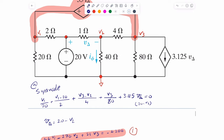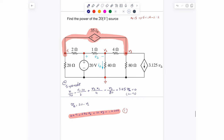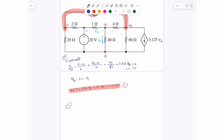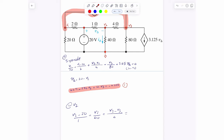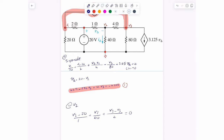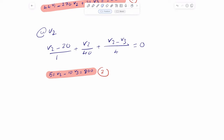Now we write the KCL equation at node V2. At V2 we have V2 minus 20 divided by 1, plus V2 divided by 40, plus V2 minus V3 divided by 4, and that equals zero. After cleaning up this equation, we get: 51V2 minus 10V3 equals 800. That is the second equation.